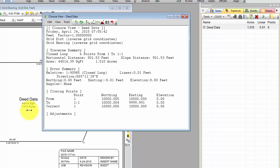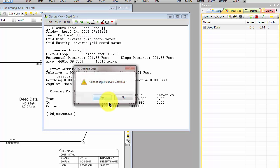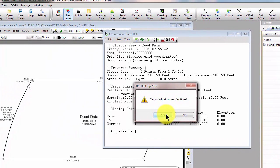So I'm going to come into the traverse view, and I'm going to say I want to balance coordinates and just get rid of that linear error. So notice the square feet and acres, 44,014.39.